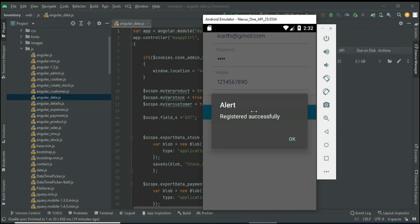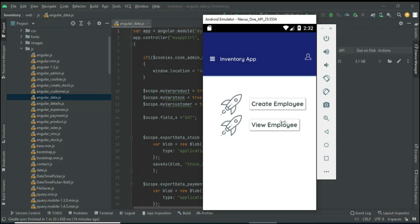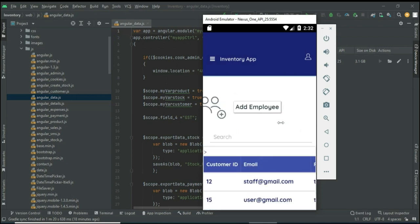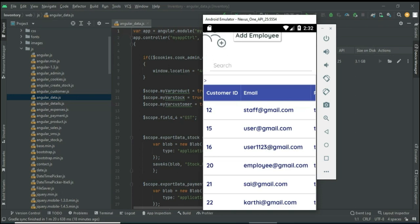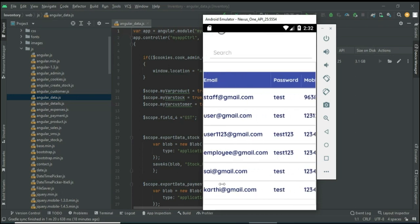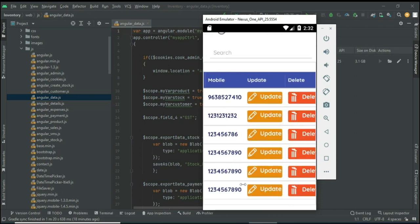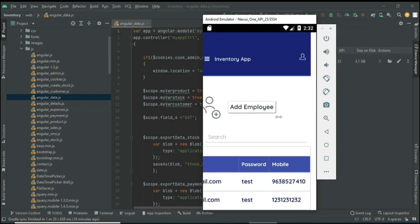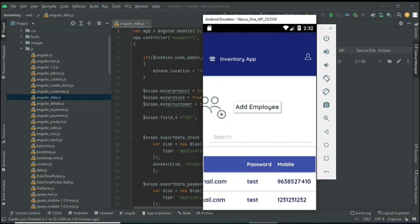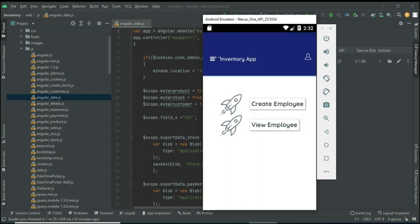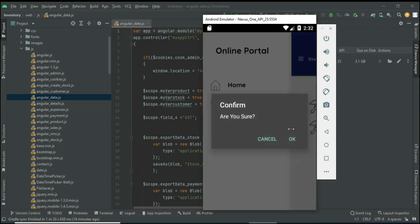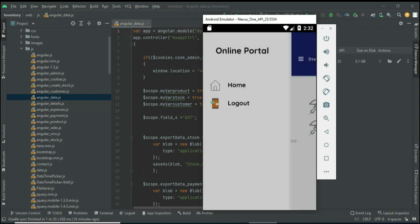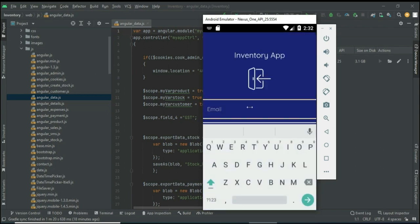Enter all the details and click Submit — it registers successfully. To view employees, click View Employee and view the details. If you want to update or delete, those options are there. You can also search by name to easily find the details. Now come back to the home page and logout from the admin module.